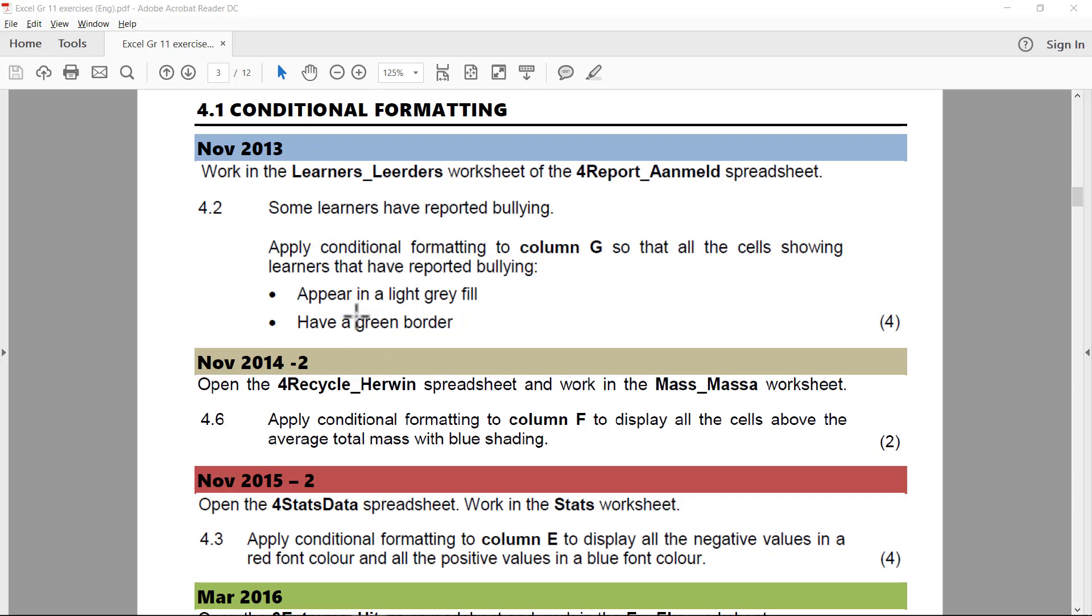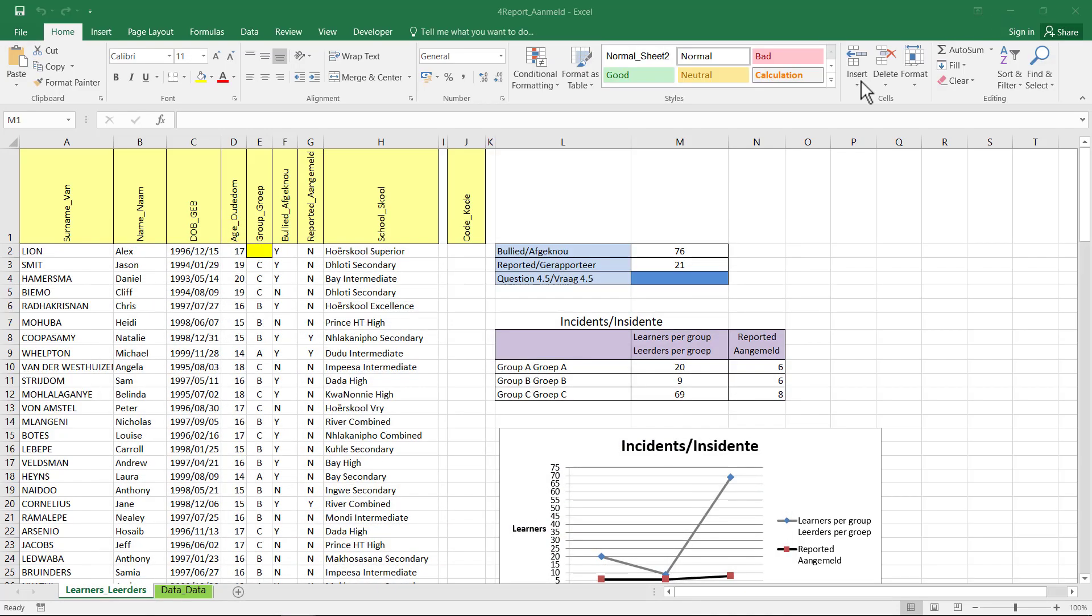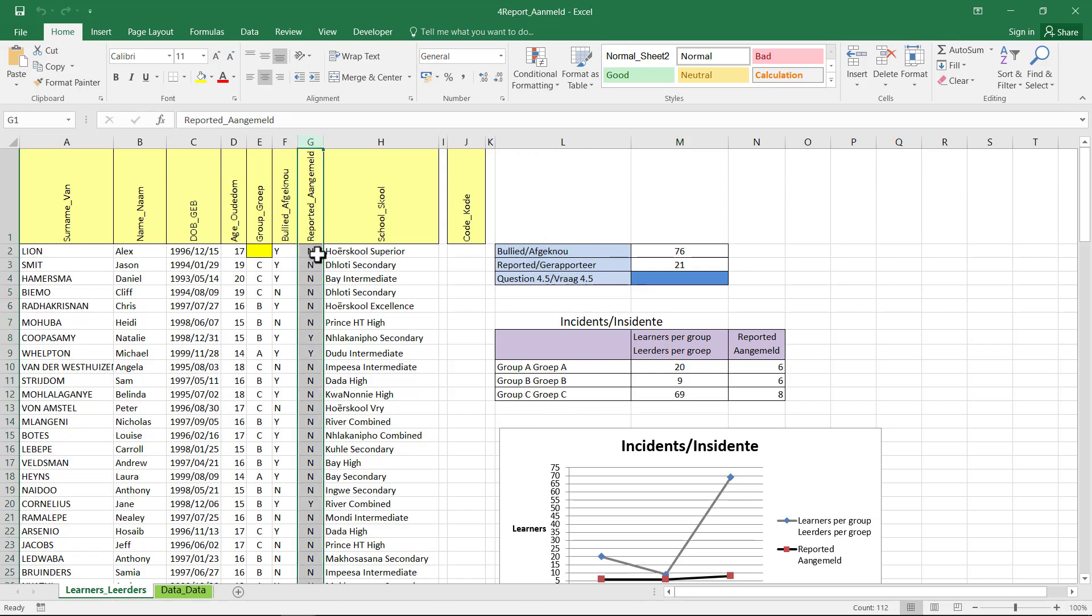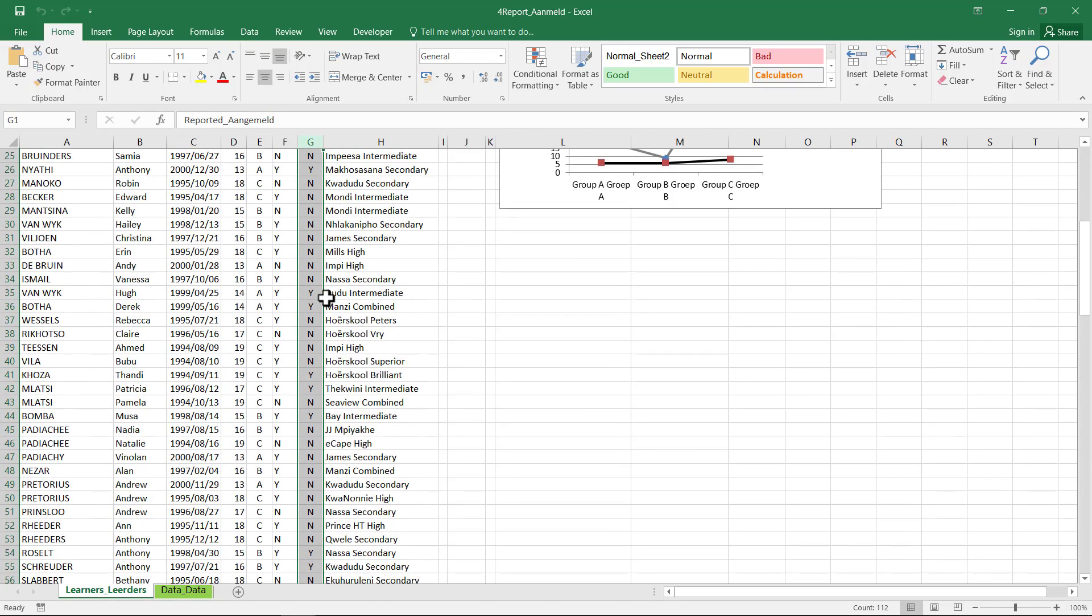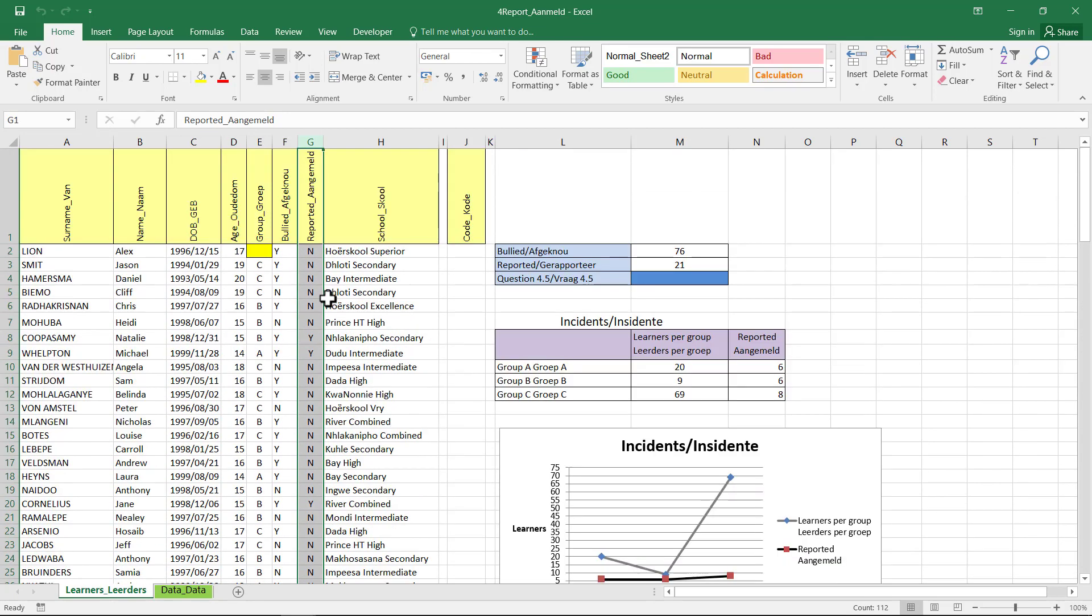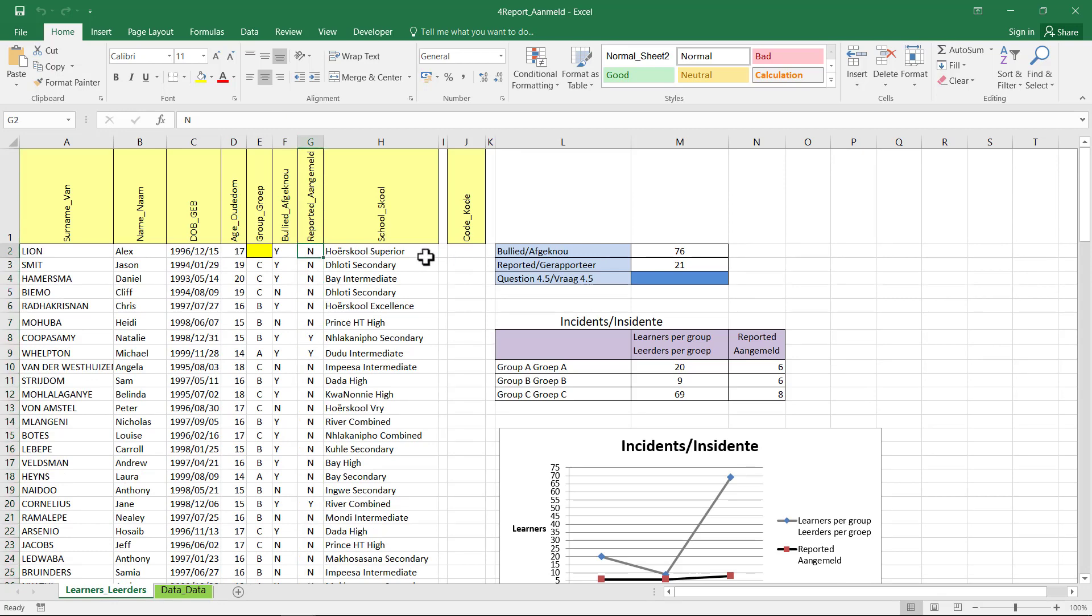I'll have a look at the formatting just now. Let's just have a look. So I'm in report, I'm in learners, column G. How will I know whether they've reported it or not? You'll see there's an N or a Y, so obviously the Y stands for yes.